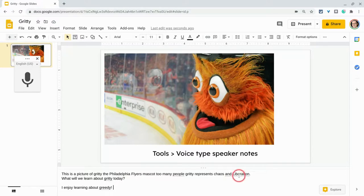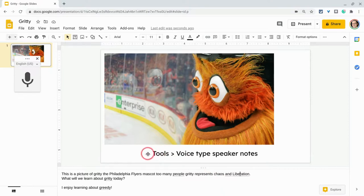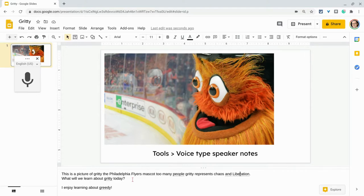So there are things here — 'Liberation' is capitalized, and I don't think liberation in that context is a proper noun. So there's definitely some editing that you have to do, but that's good practice for students as well. And we can't do this in the actual body of our Google Slides, but we can always copy and paste once we've done it. Or you can focus students who have motor issues on contributing in the speaker notes, giving stage directions for the presentation.